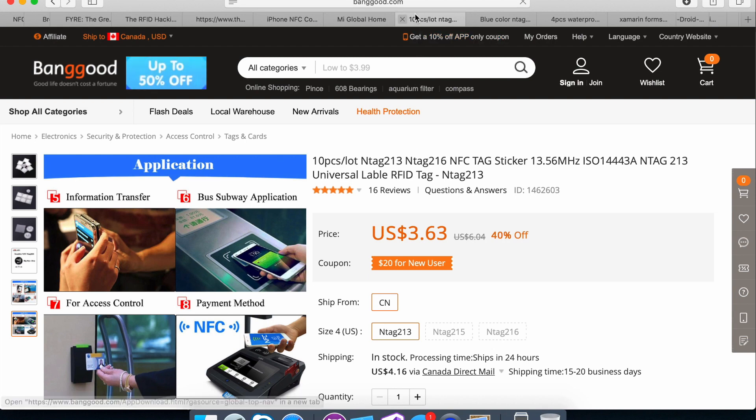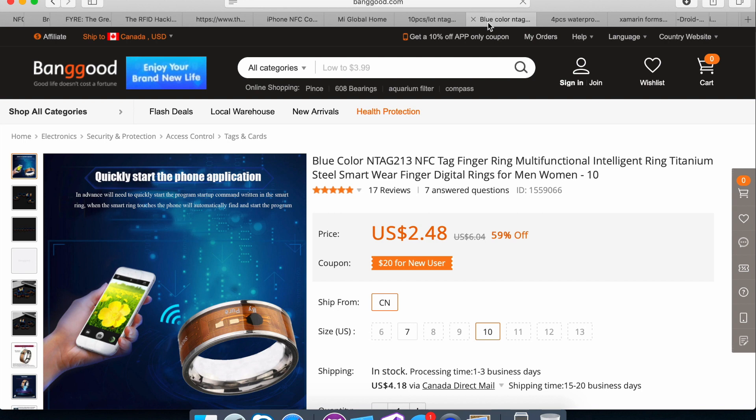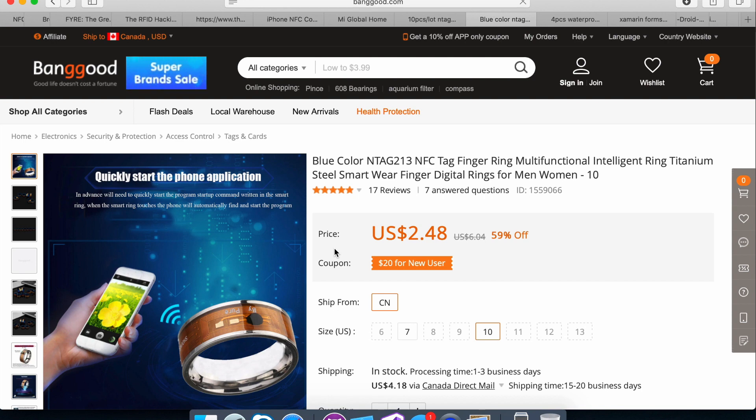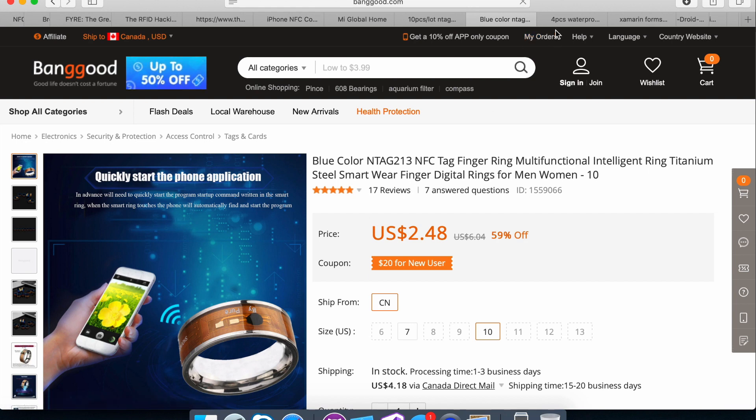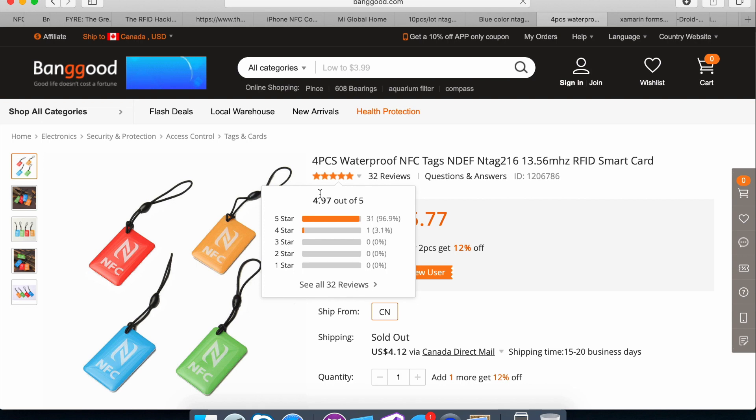And then the same product, just in a different style. They showed me that you can have like a ring. It's an intelligent ring. So it's supposed to be the same thing. I purchased this, but I wasn't able to make this work with the sample app. I was able to get it to work with a different Android app. The sample app is what we're going to go through today. And then the third product I purchased was these key rings, essentially.